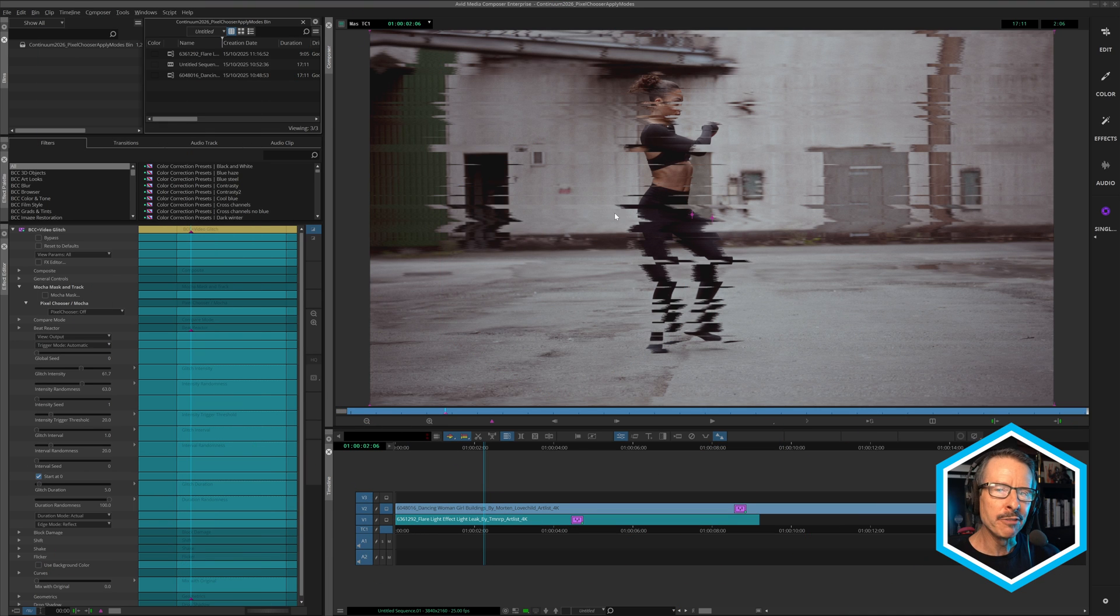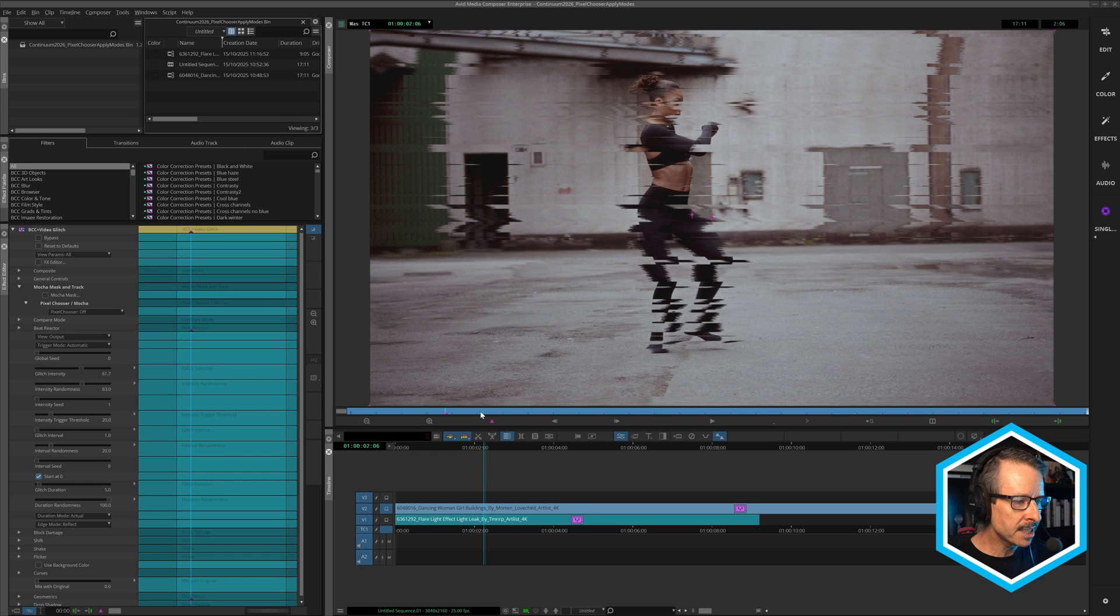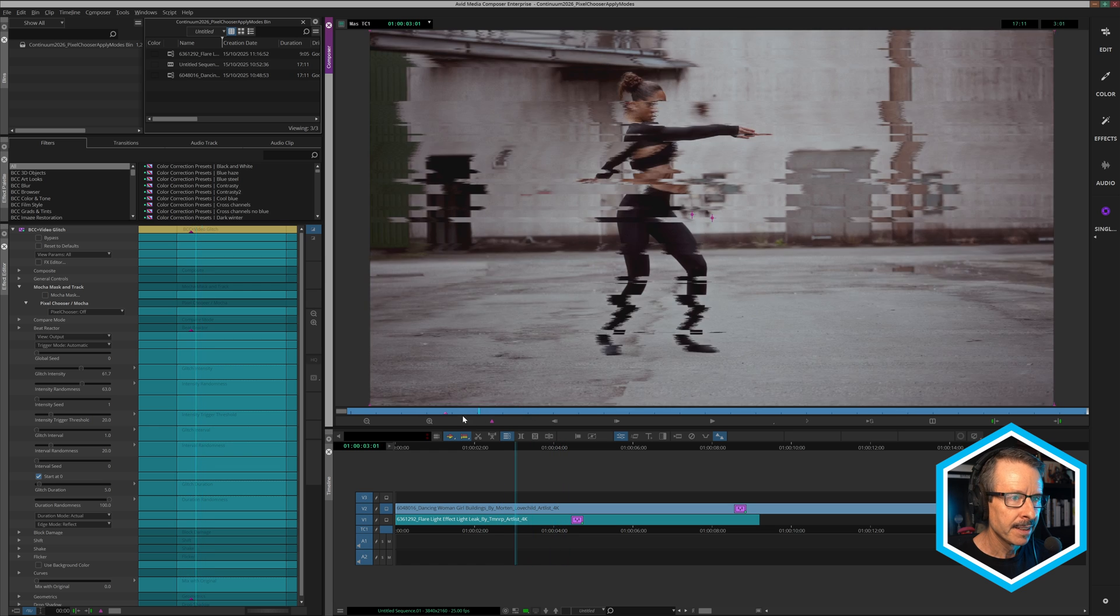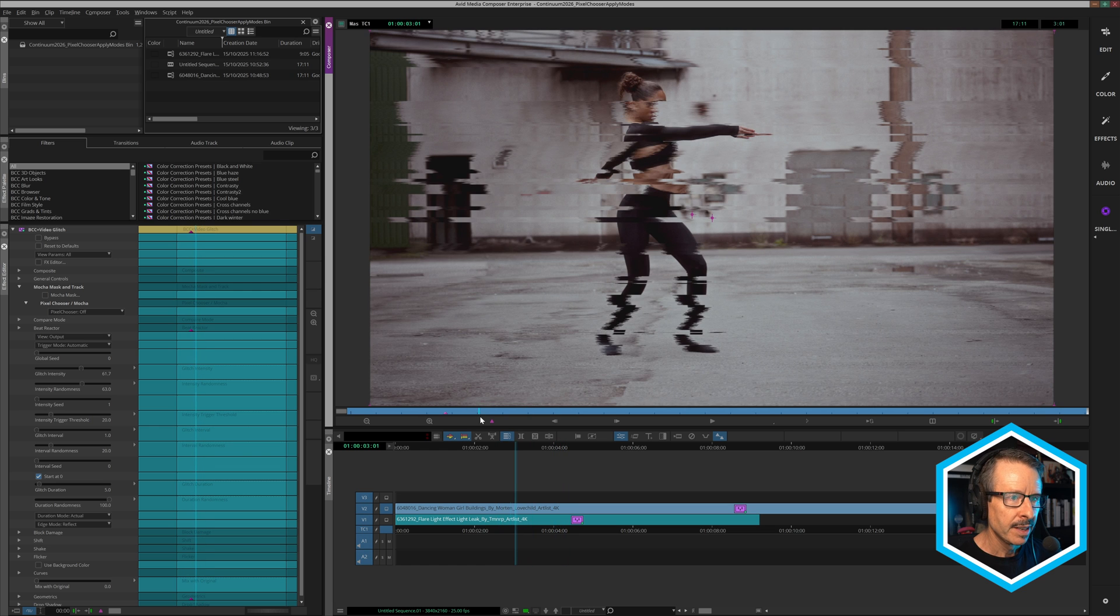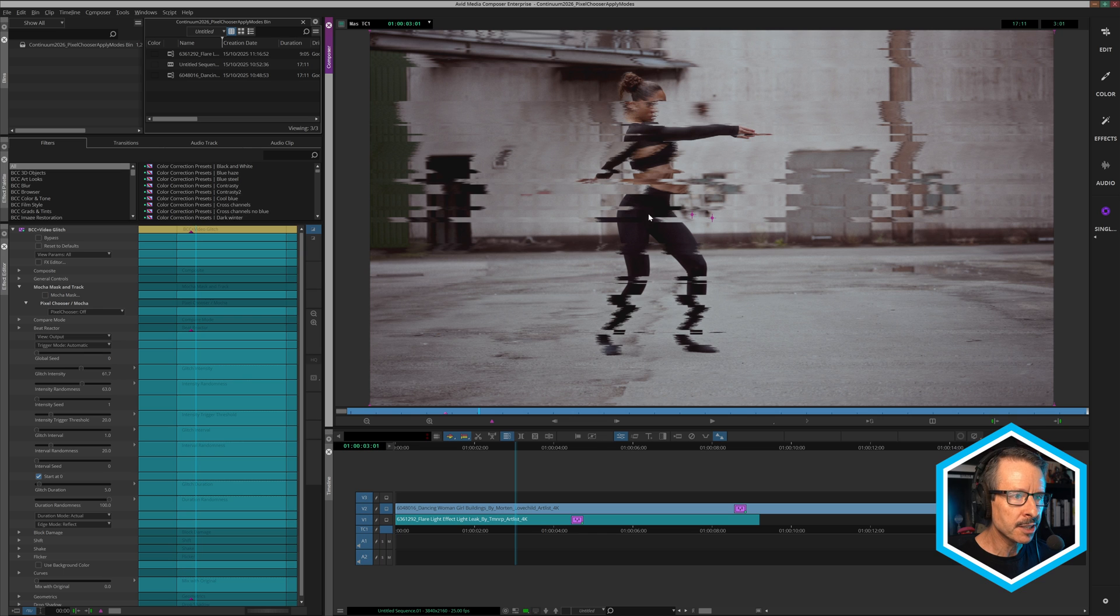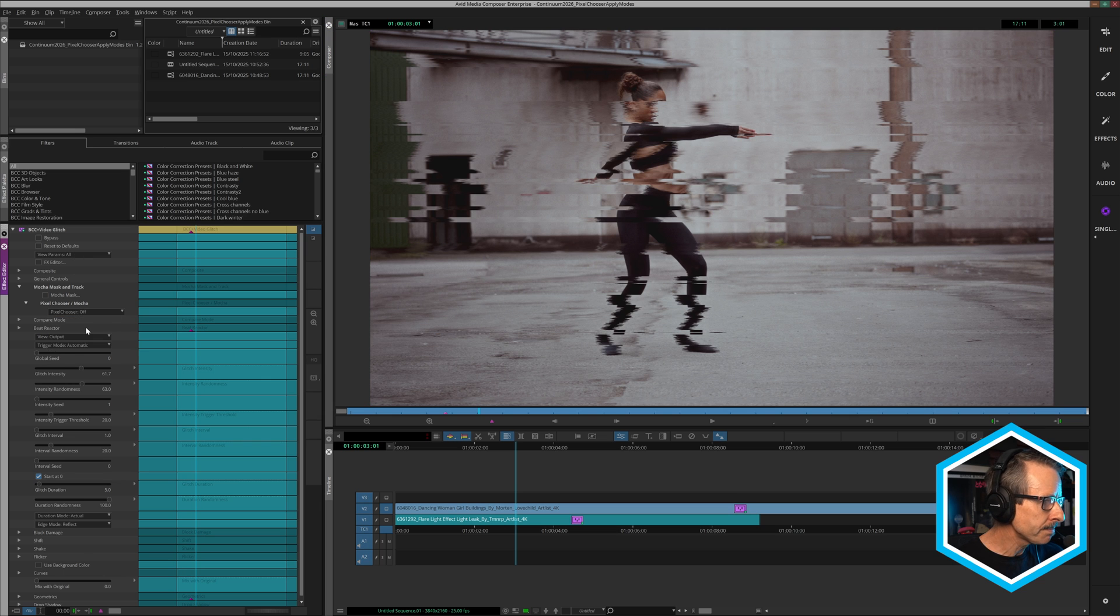Now I'm working here in Avid Media Composer and I have BCC plus video glitch applied and you can see it's applied to the entire shot. So I'm going to use a Mocha mask to isolate the effect just to the talent here. I've already got this set up. I'm just going to come over and turn on the Pixel Chooser.